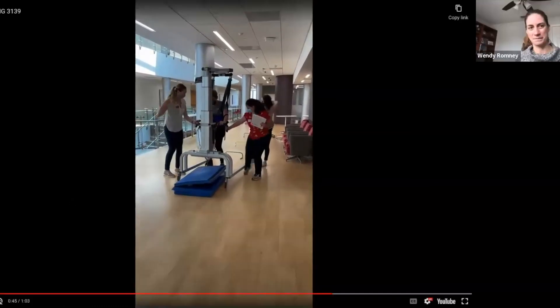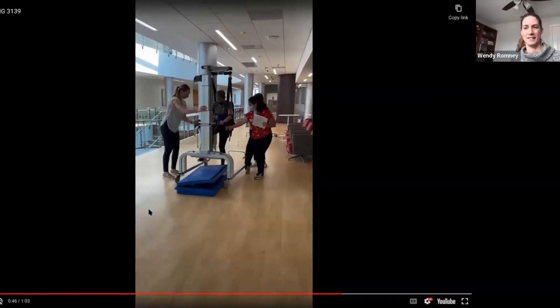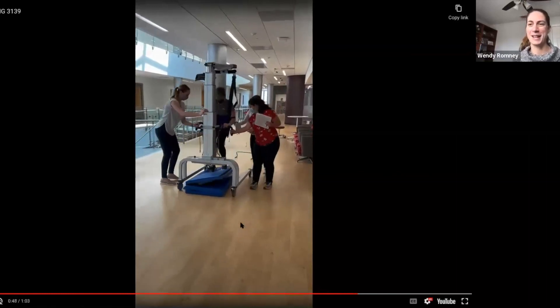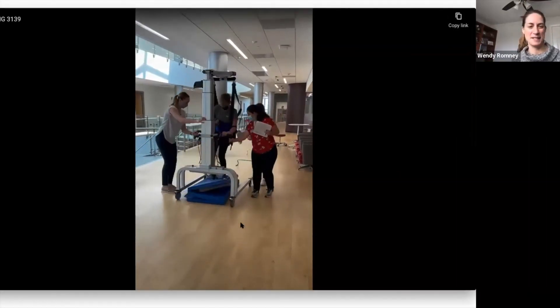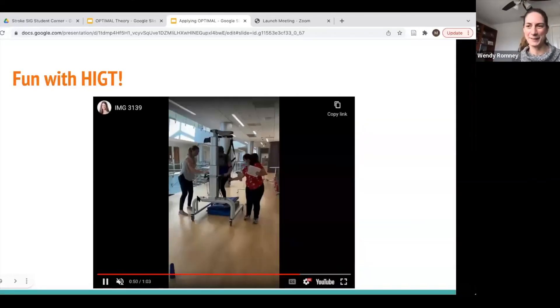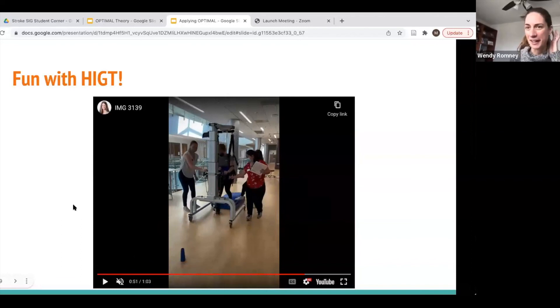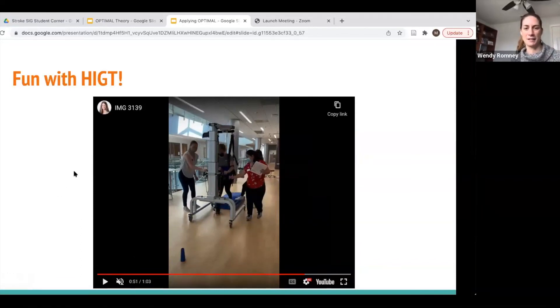Thank you so much for coming on today and talking about the high-intensity gait training and the optimal theory. We hope you can apply this into your practice.